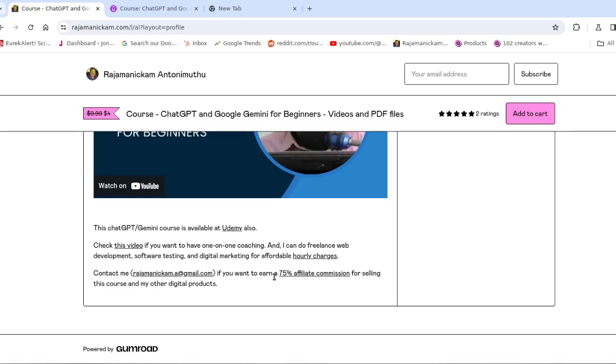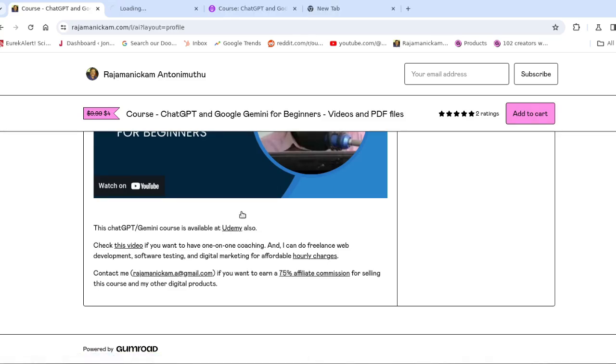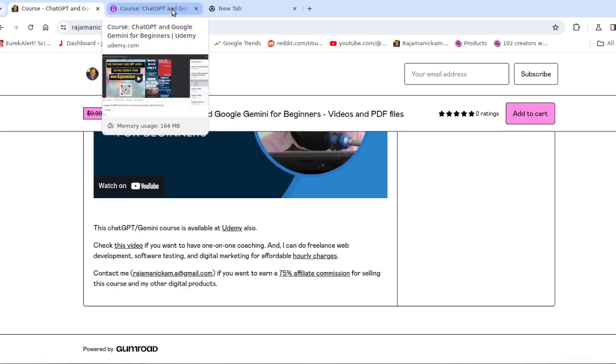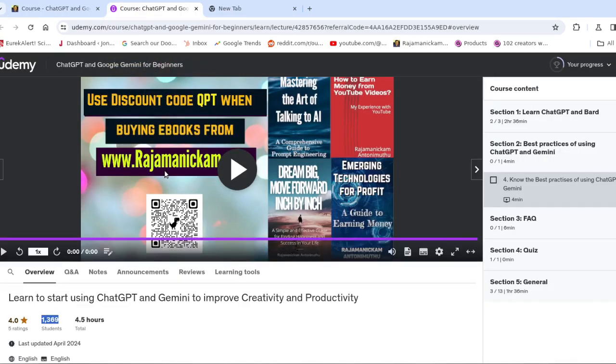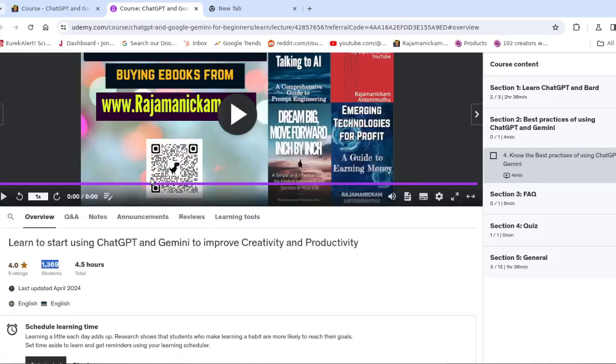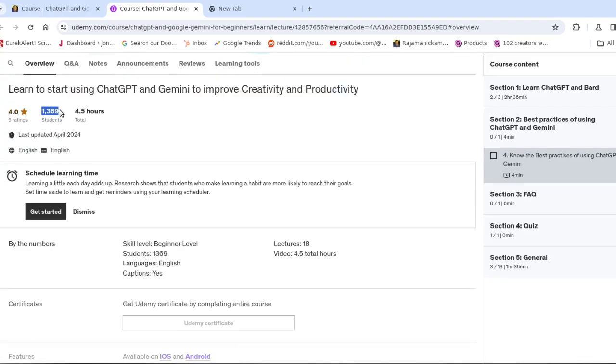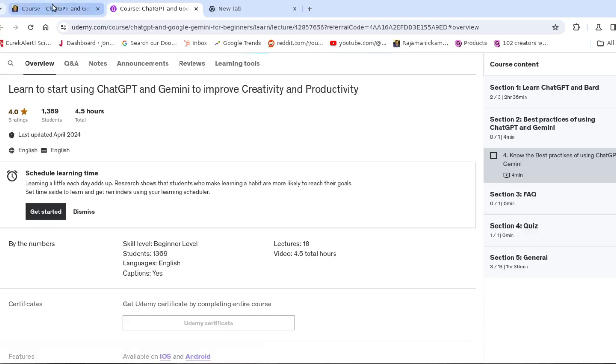Because right now there is a huge demand for this kind of course. For example, I ran a free promotion for the same course available at Udemy. There are like a lot of people joined—more than 1,000 students joined within a few days when I ran the free promotion. So we can understand that there is huge demand for this kind of course.